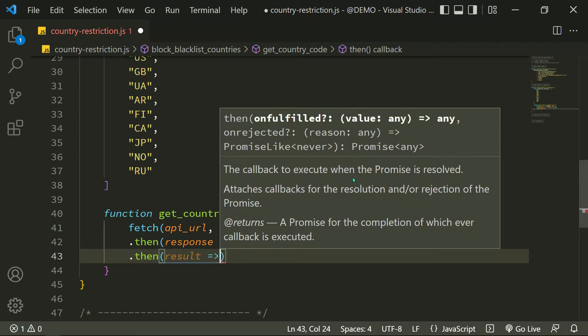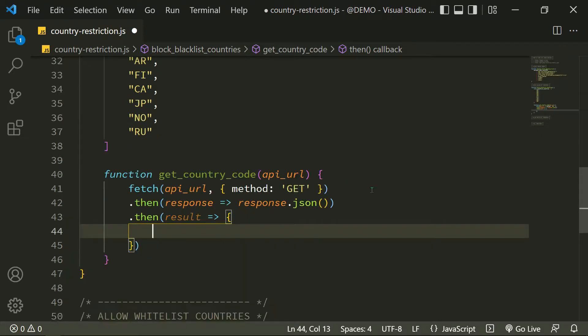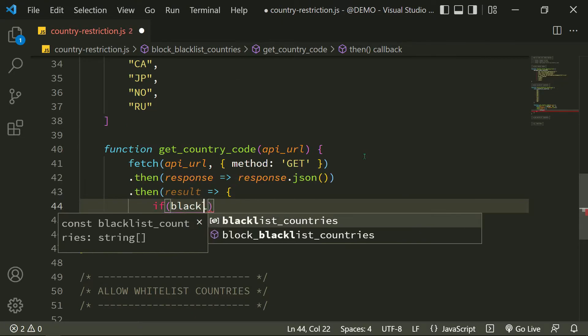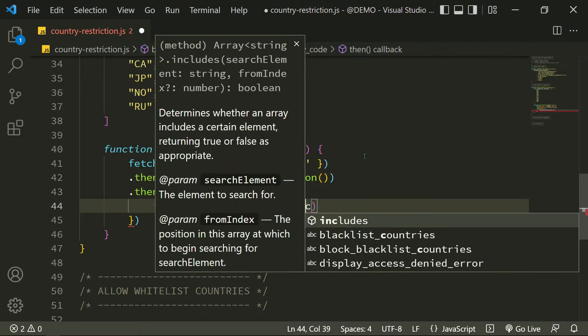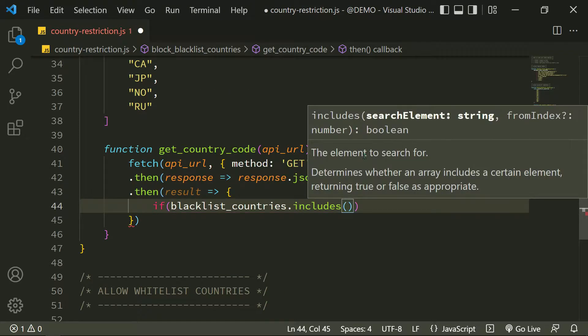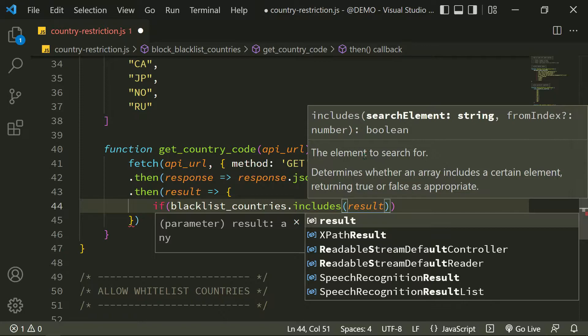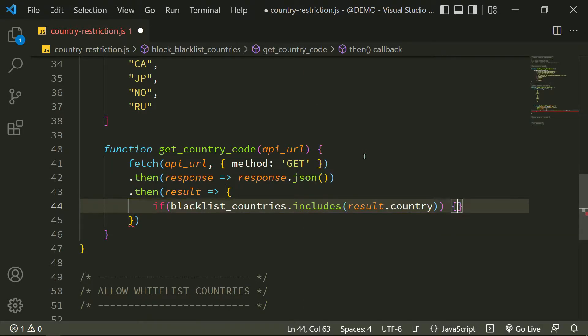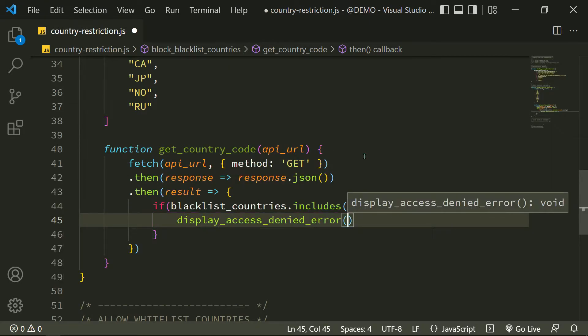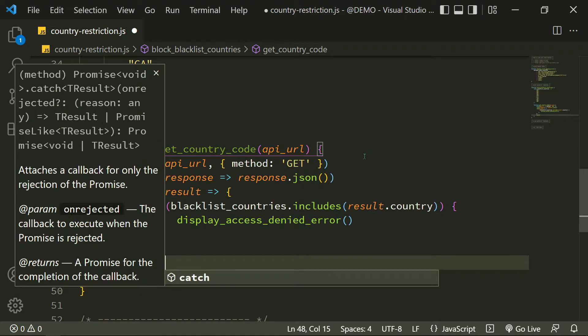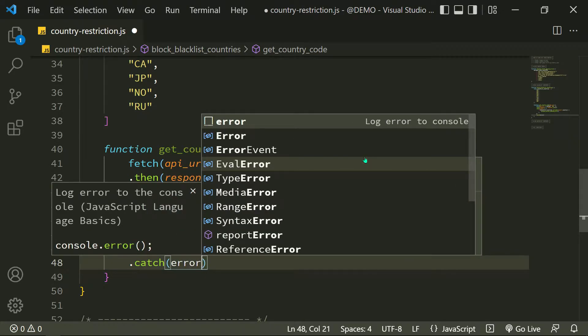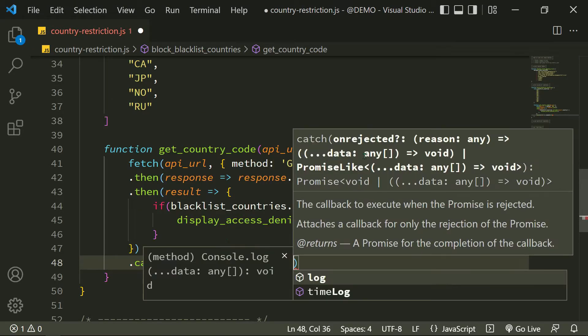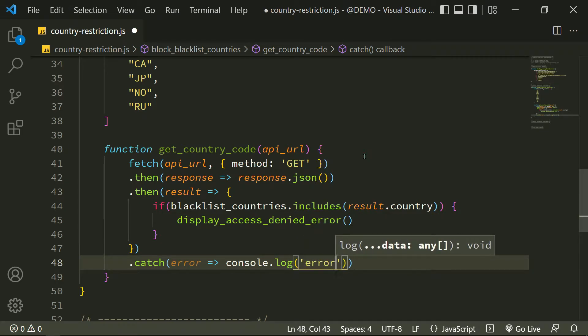Now I have a result about the user IP information. Let's define an if statement. The JavaScript includes method returns true if a string or an array contains a specified string. In this case, I'm going to check if the user IP country code is on the blacklist or not, then display the access denied error if that returns true. If there's a problem with the API link, I will display an error in the console.